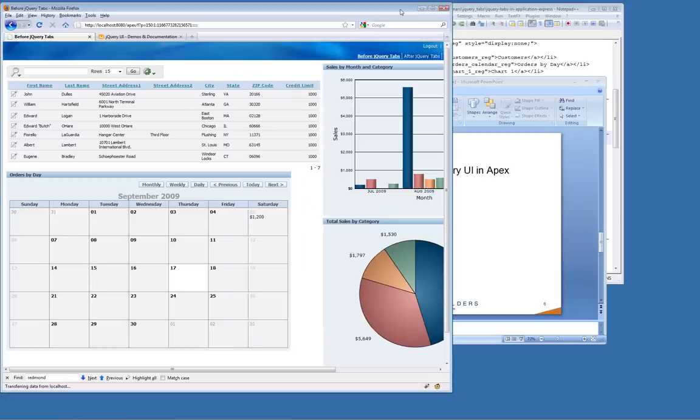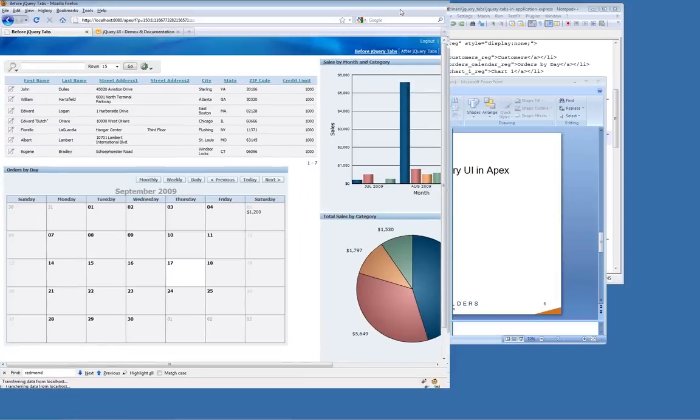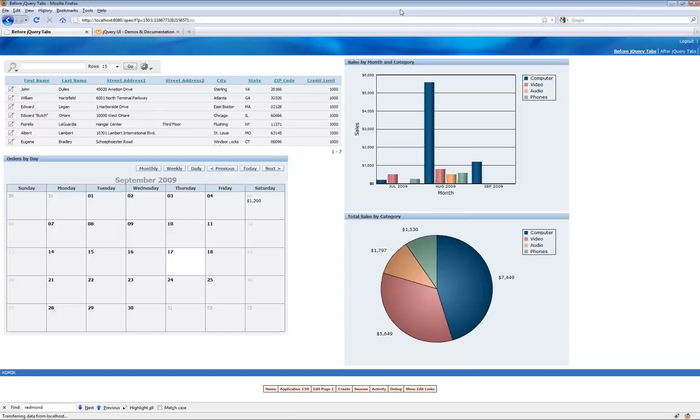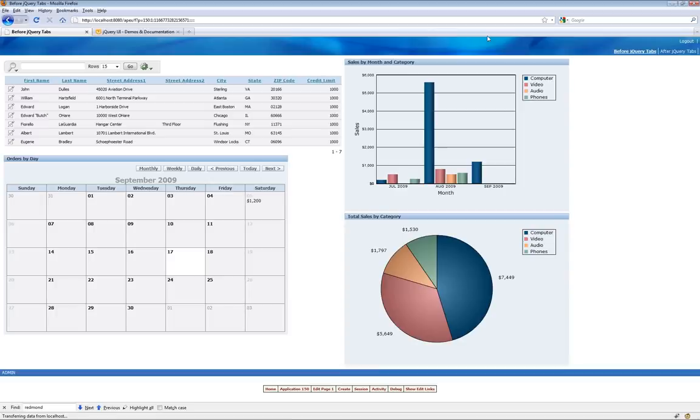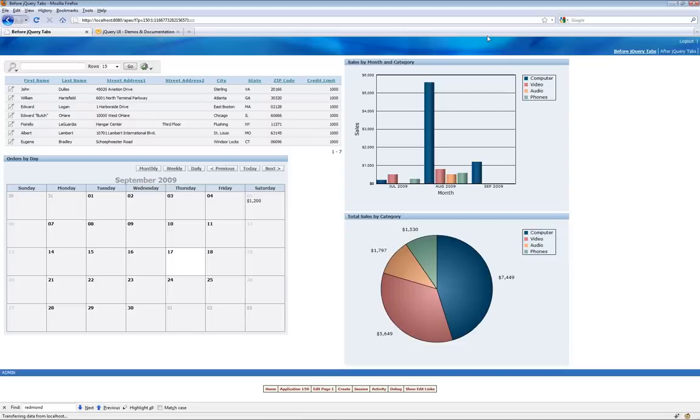So here's my application. The application is really simple, it's two pages. For those of you who might be a little concerned about code, don't worry about writing down any code. We'll make this application available for download within the next 24 hours. This is an example of a page that's just a little perhaps over cluttered. We're trying to present a lot of information, and what I want to do is use jQuery tabs to clean it up some.